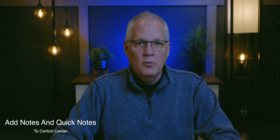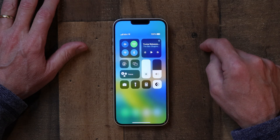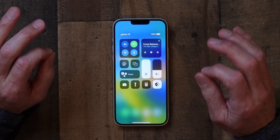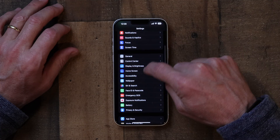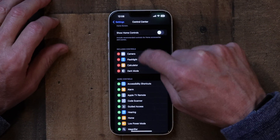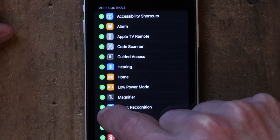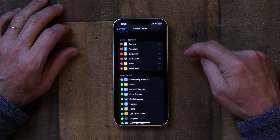The first thing I want to show you is how to create a Quick Note using Control Center. You access Control Center by swiping down from the top right, and you have a bunch of icons here. But I don't see an icon for a note or a Quick Note in there. So go to Settings, then Control Center, and you'll see what's included. Scroll down and you can see Notes and Quick Notes. I'm going to add both of those. And now Notes and Quick Note are up in Control Center.